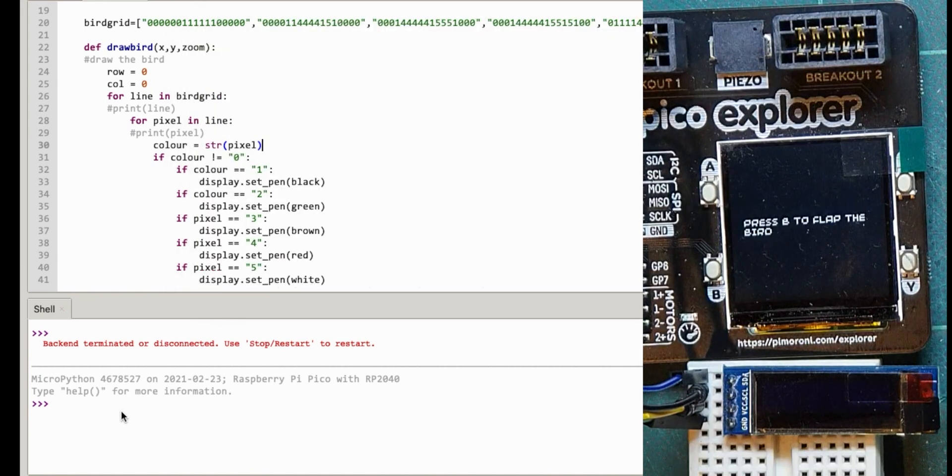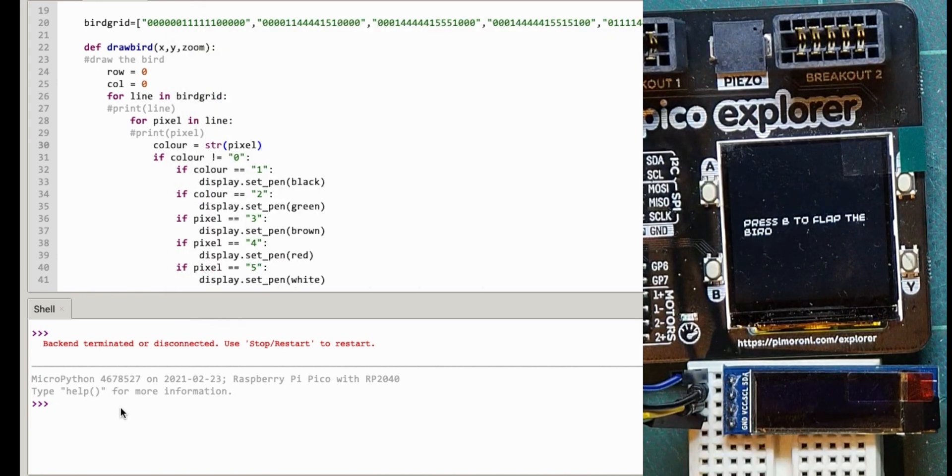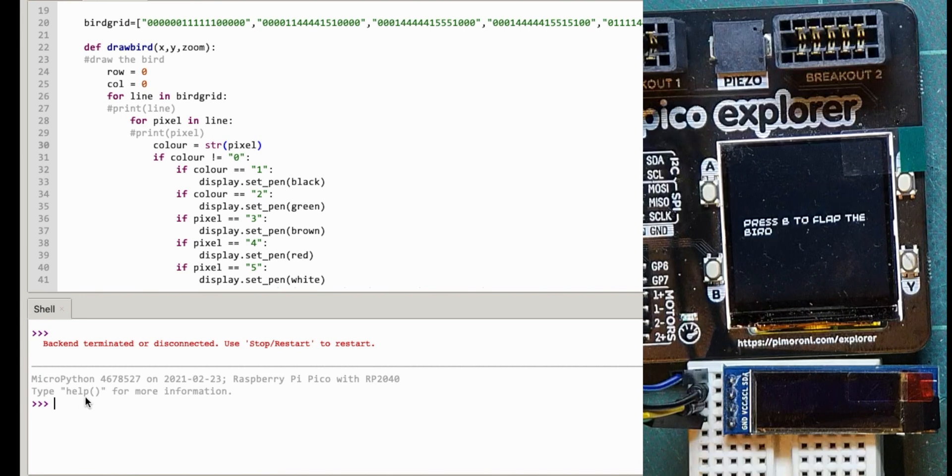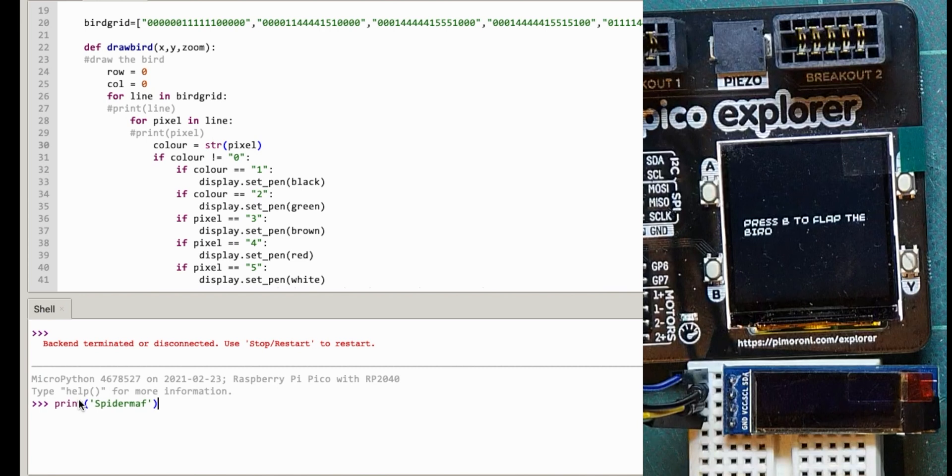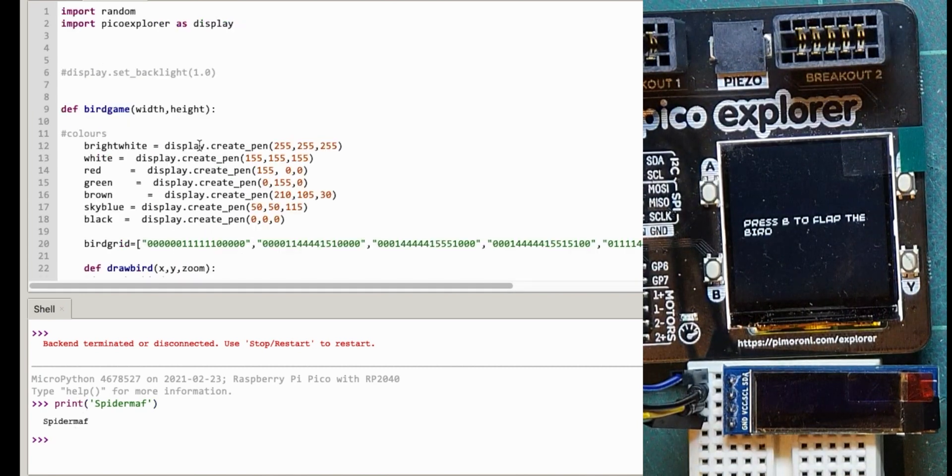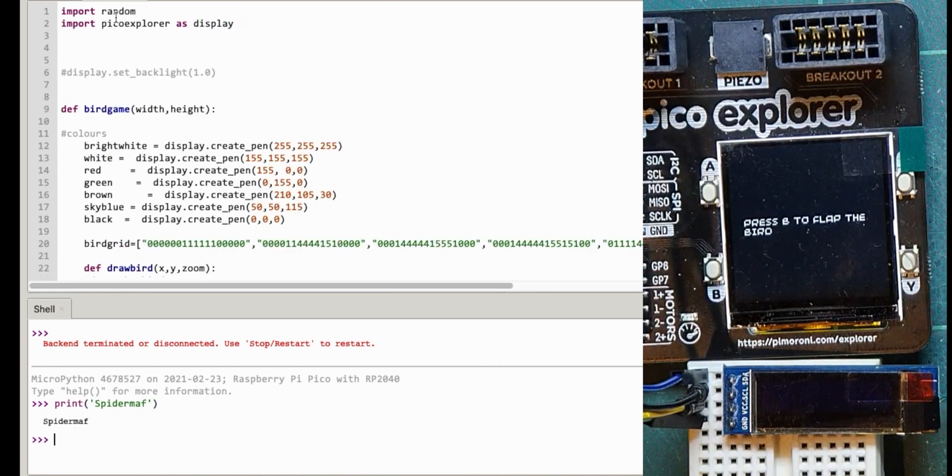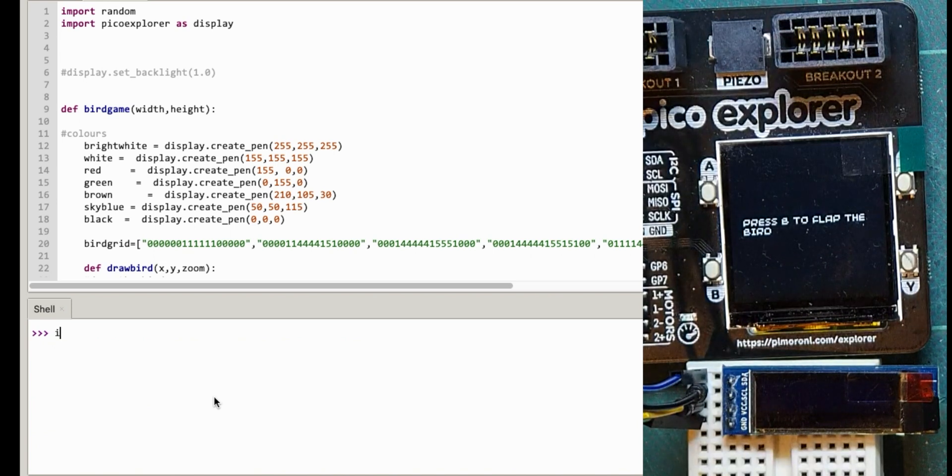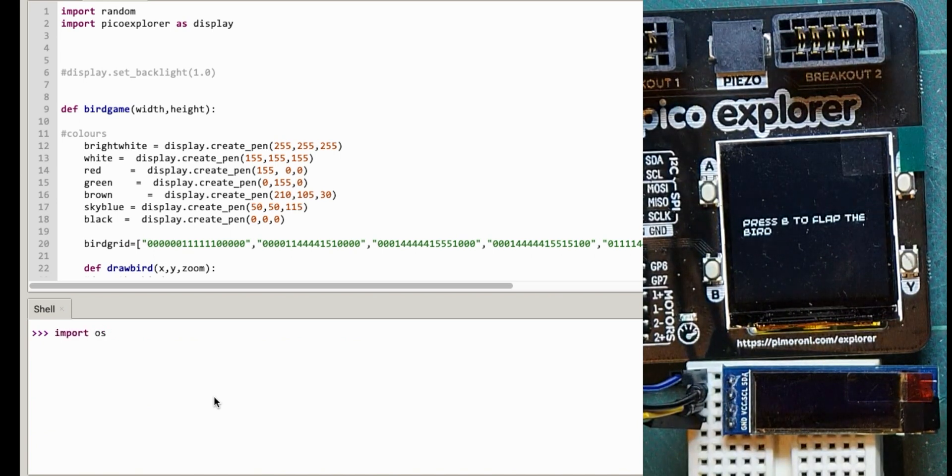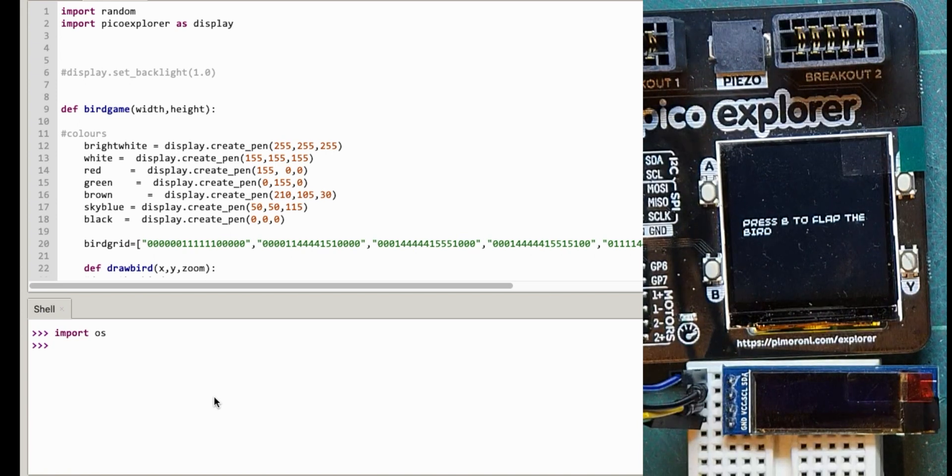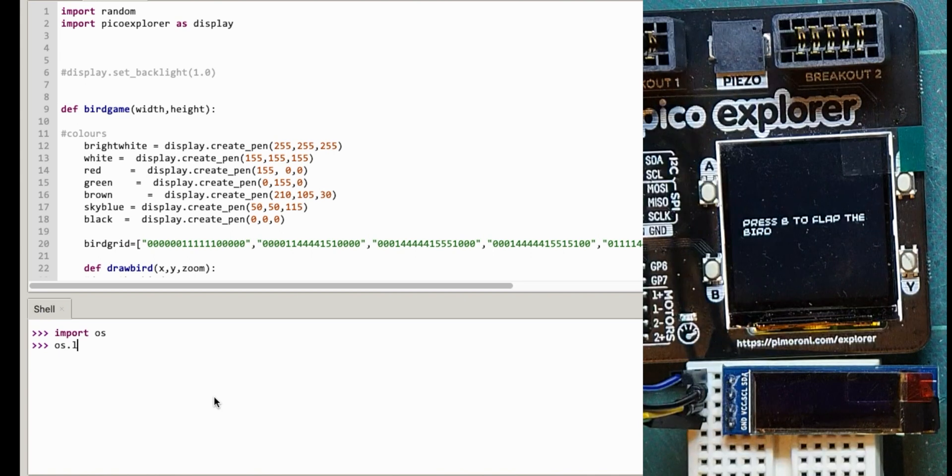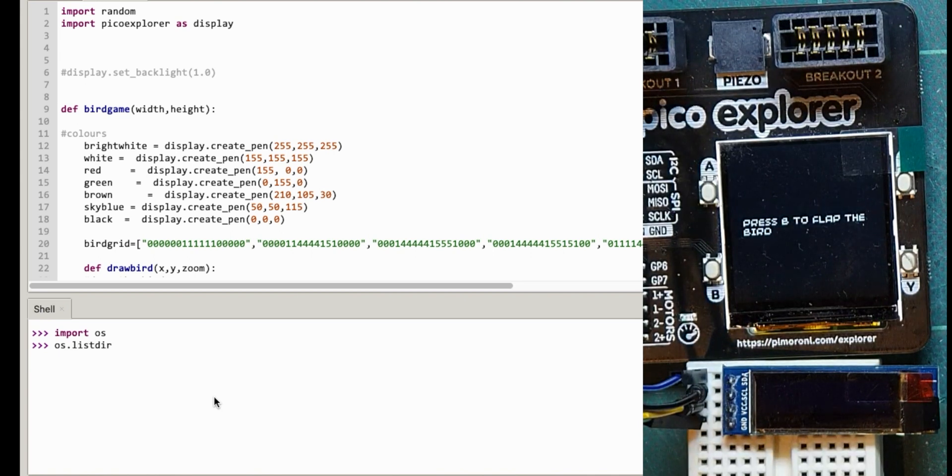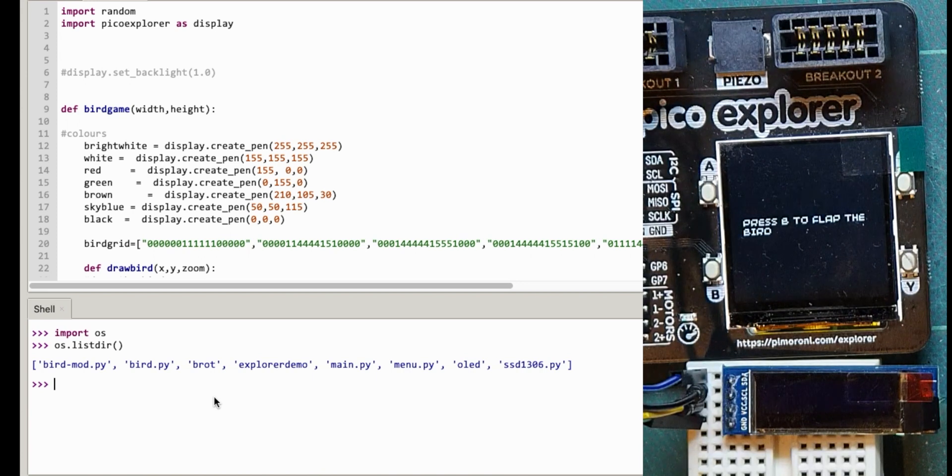But something that I don't think I played about with much when I started was typing things down here at the command line. So you can do print like so and it outputs it. But you can also do these crazy imports as well. So if I do import os it imports one of those modules. Now os is operating system I assume, but if I do os and send the command listdir to it, it shows me what I've got on my Pico.